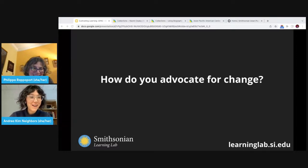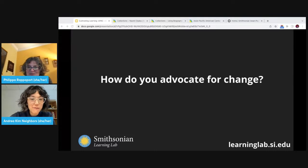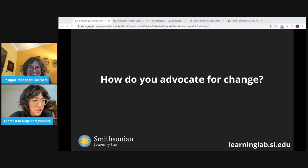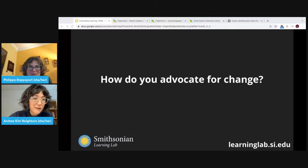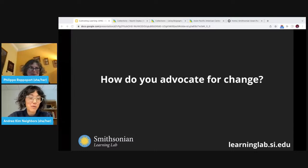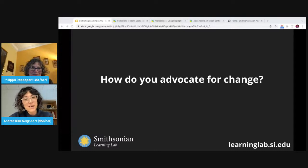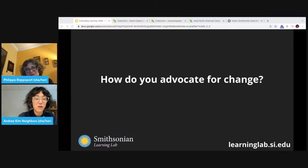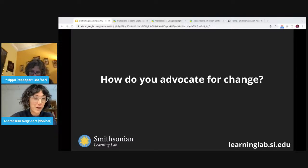Hi everyone, good afternoon. My name is Andrea Kim Nabors — I use she/her pronouns. Philippa, thank you so much for the introduction and for this great opportunity to be here with you and everyone who's tuned in. Thank you for taking some time to consider this question of how do you advocate for change. I encourage everyone to approach it the most truthful way to you — what change looks like for you and what advocacy looks like for you. It can be many different things.